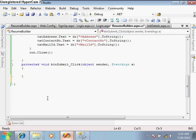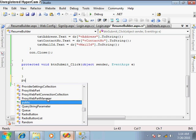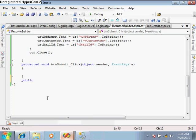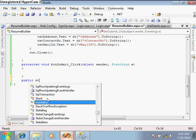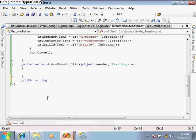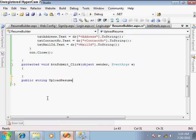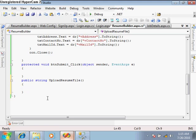Create a separate function for uploading the resume file. Make it public with a return type of string because this function will return the name of the file. Name it 'upload_resume_file'.